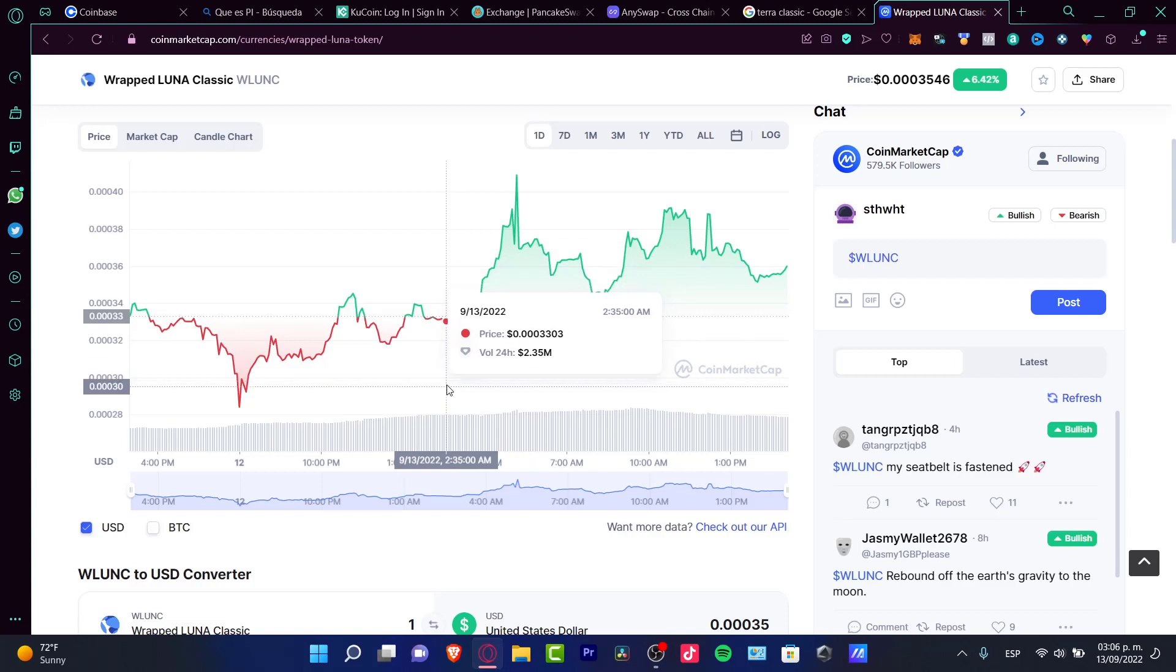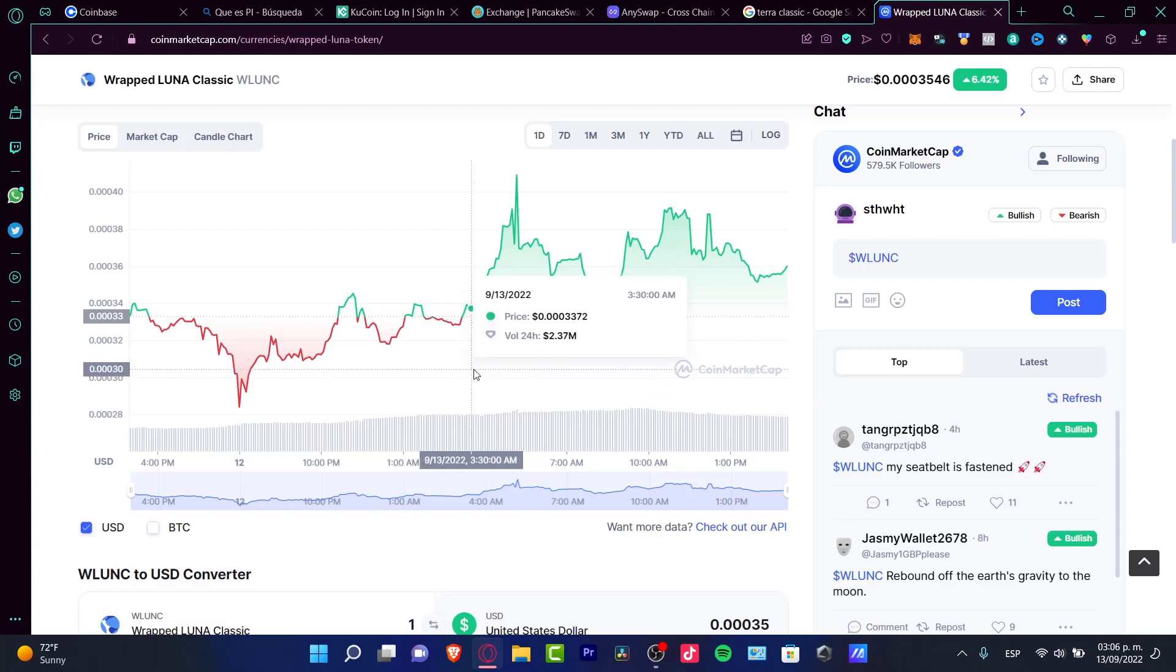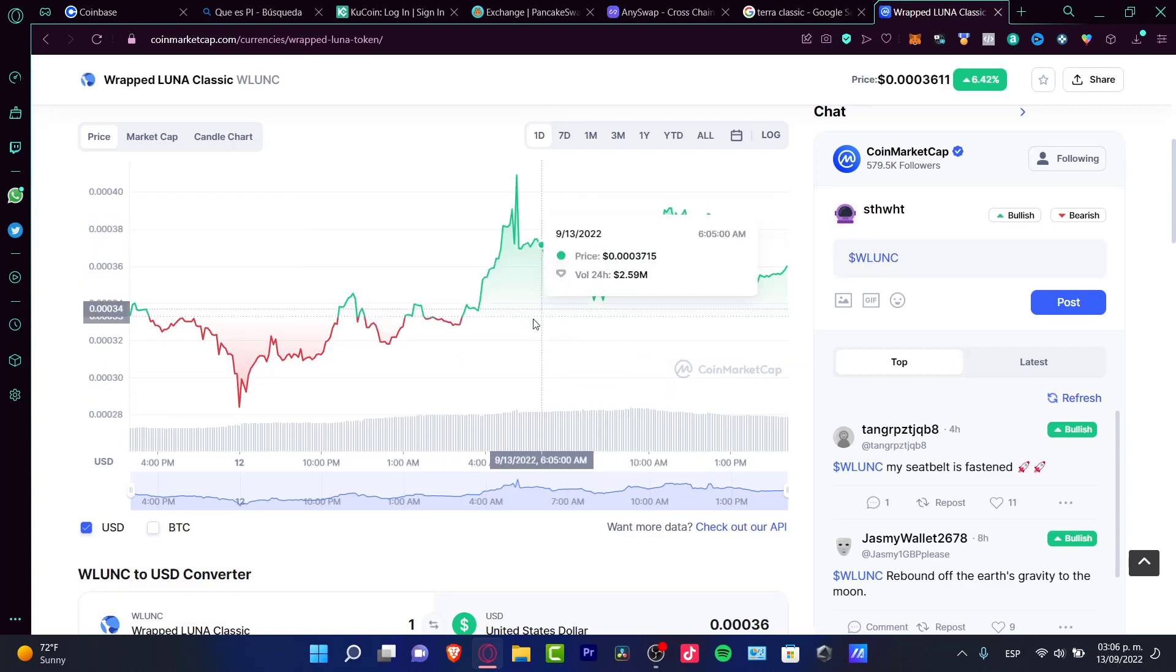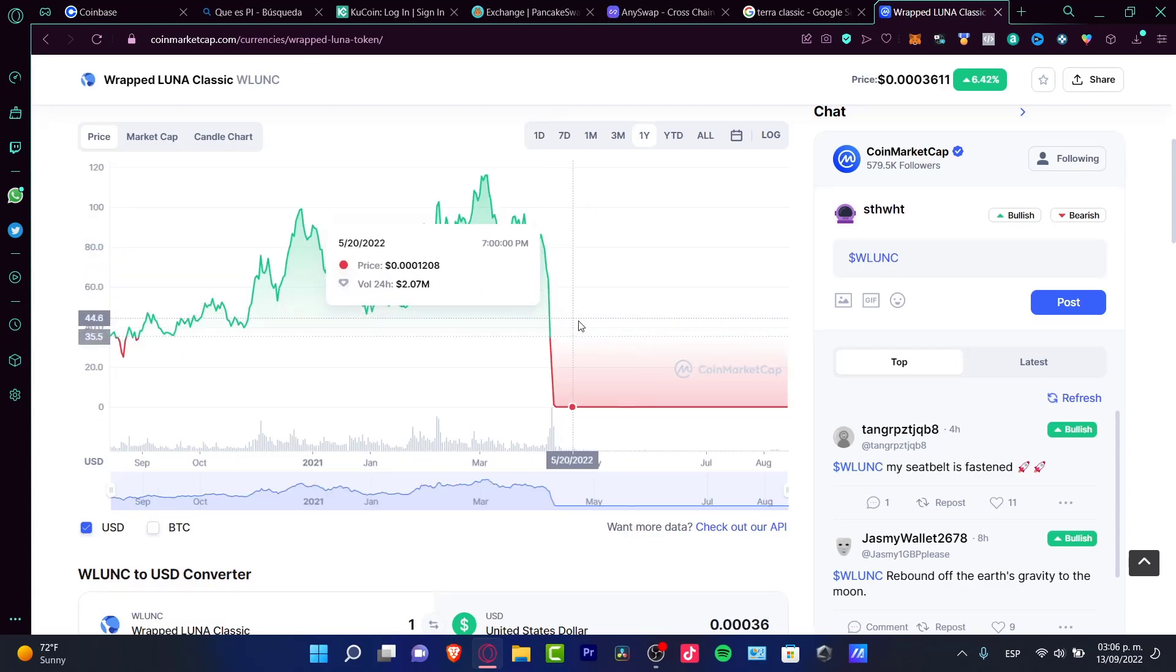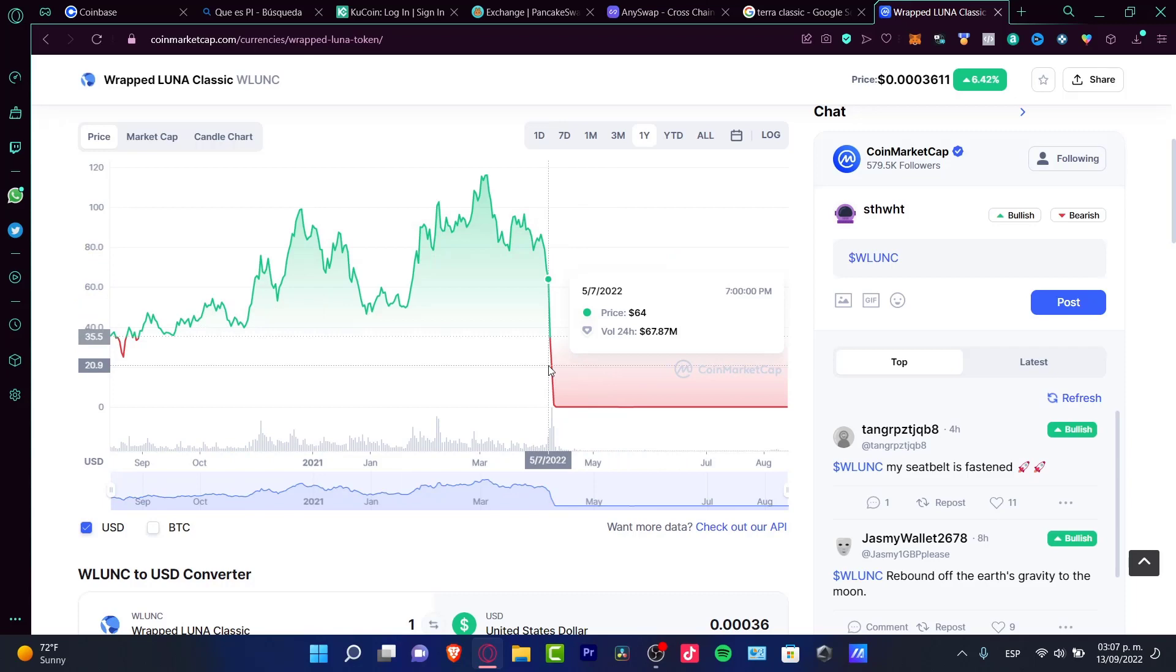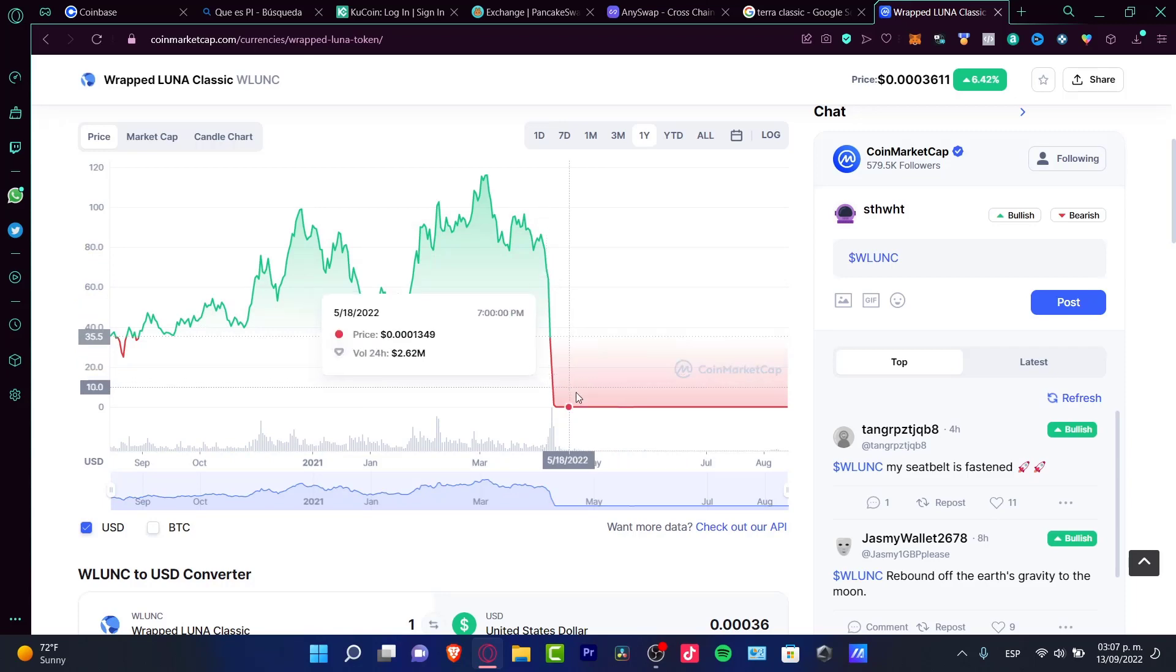You might be having the same trouble on Coinbase because the Wrapped Luna just went down the first month of July.